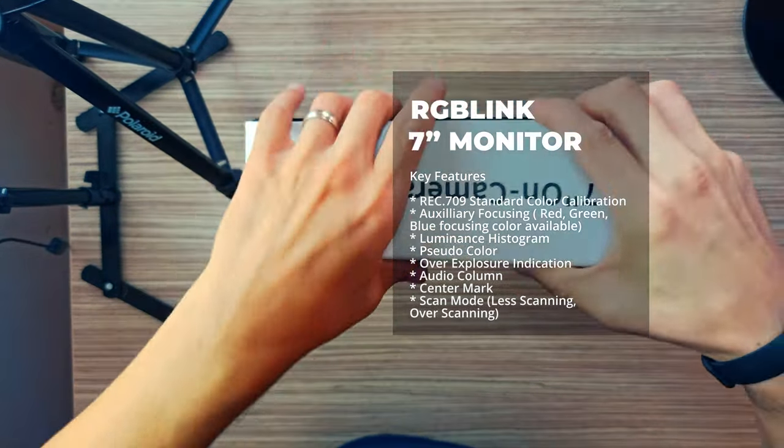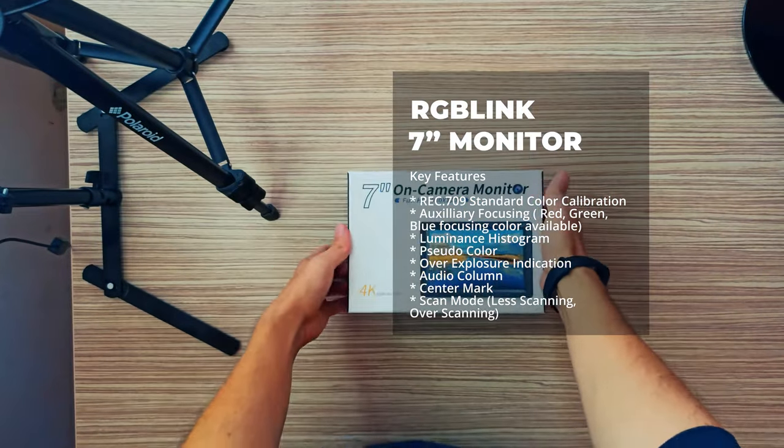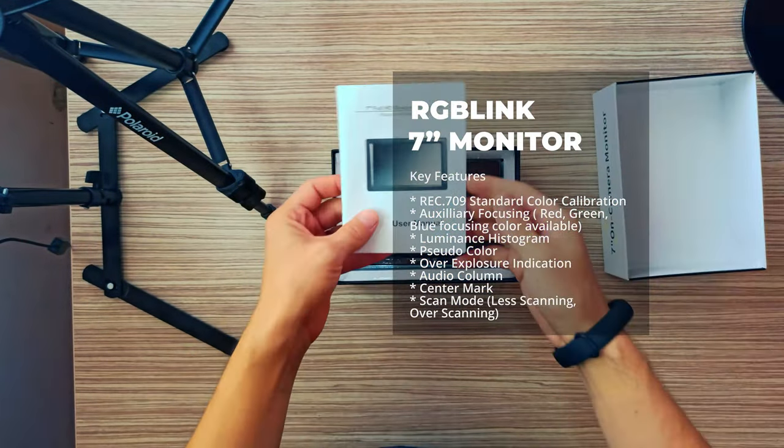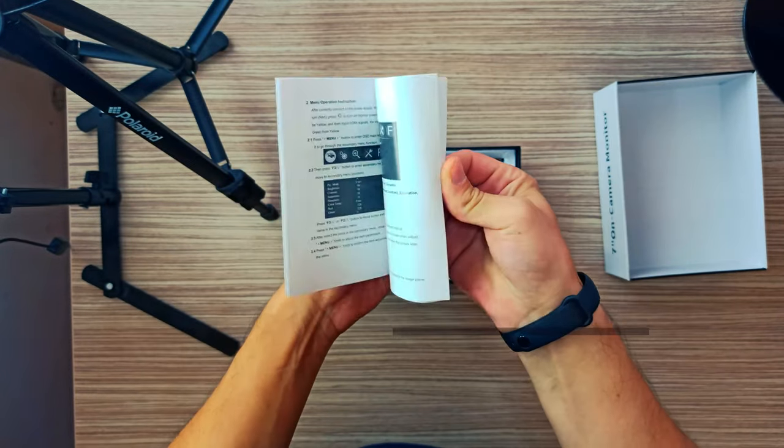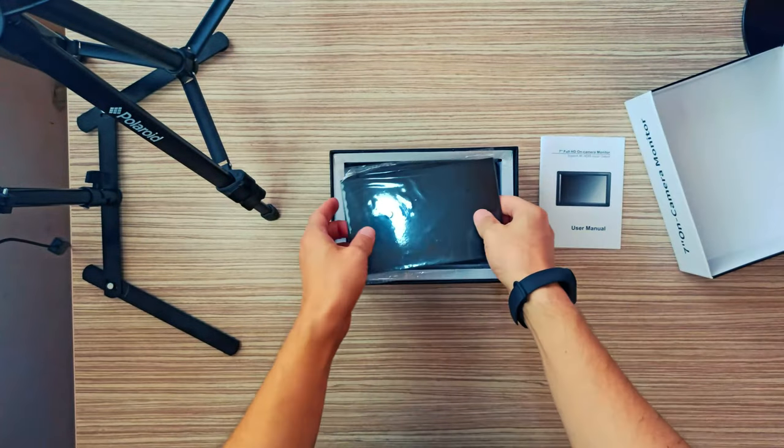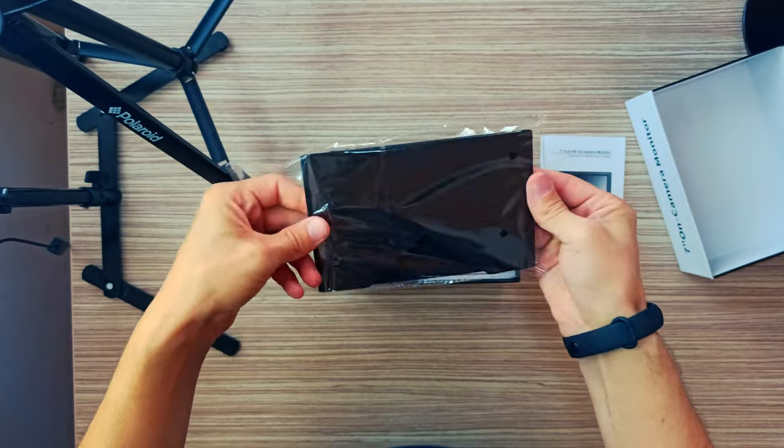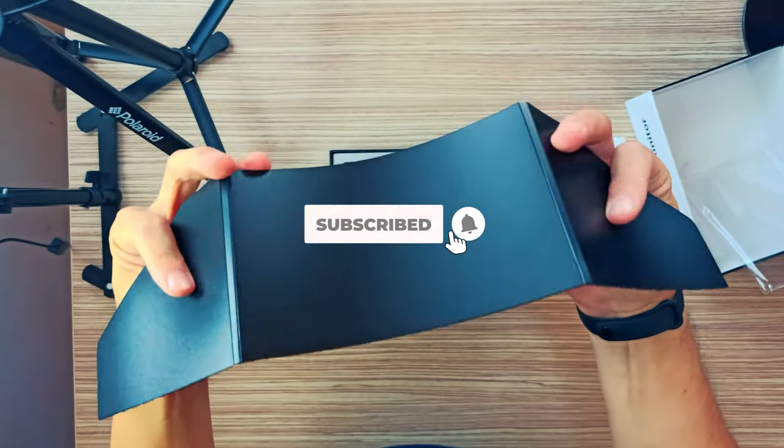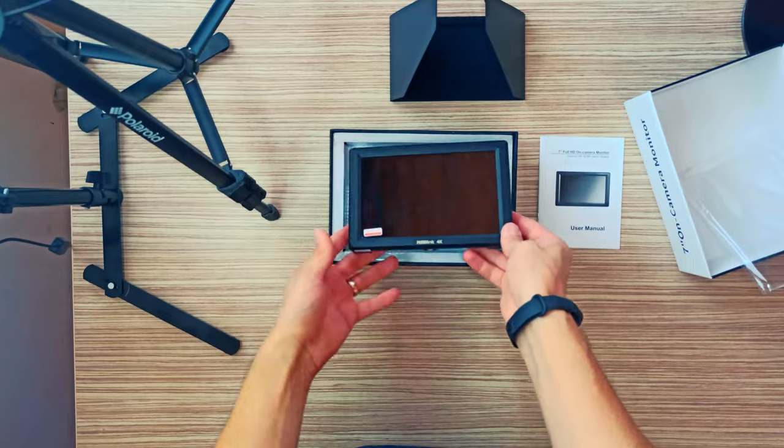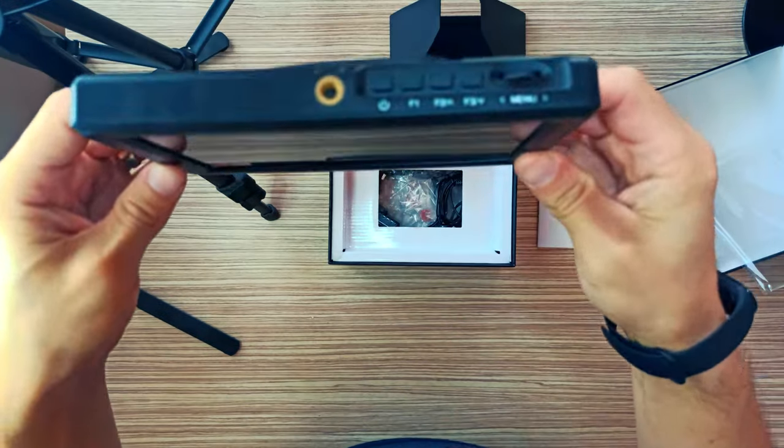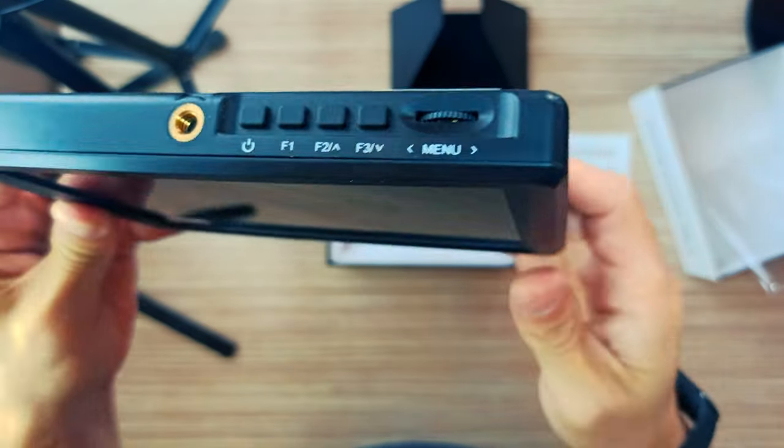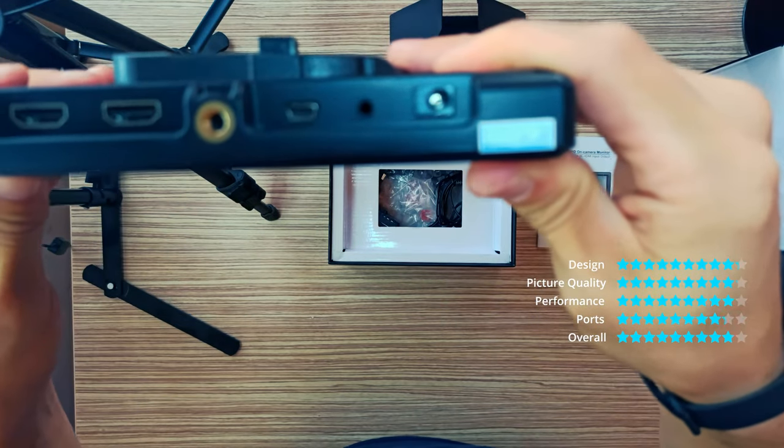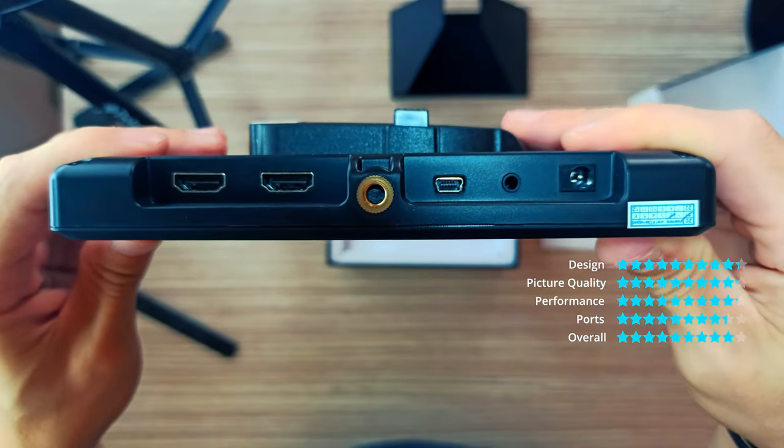RGB-Link 7-Inches HDMI Video Monitor Key Features: Rec.709 Standard Color Calibration, Auxiliary Focusing, Red, Green, Blue Focusing Color Available, Luminance Histogram, Pseudo Color, Overexposure Indication, Zebra Stripes 1-100 IR Adjustable, Audio Column, Center Mark.